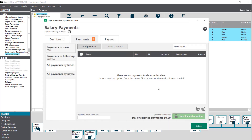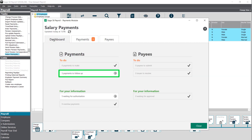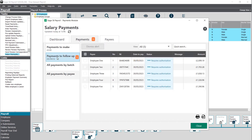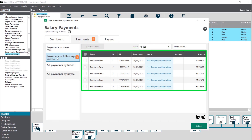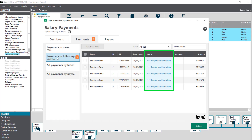To see a summary of payments awaiting authorisation click the dashboard tab. This box confirms there are payments to follow up. To view these payments click the arrow to the right. The payments tab opens and the payments to follow up display. The status column for each payment is 'requires authorisation'. To close the salary payments window click close.